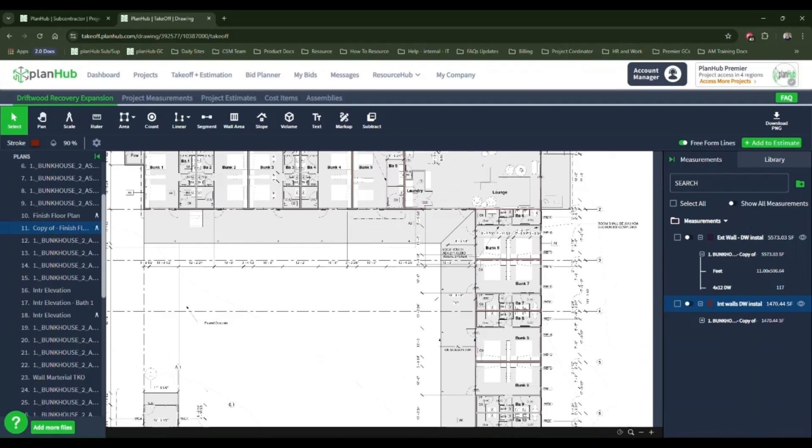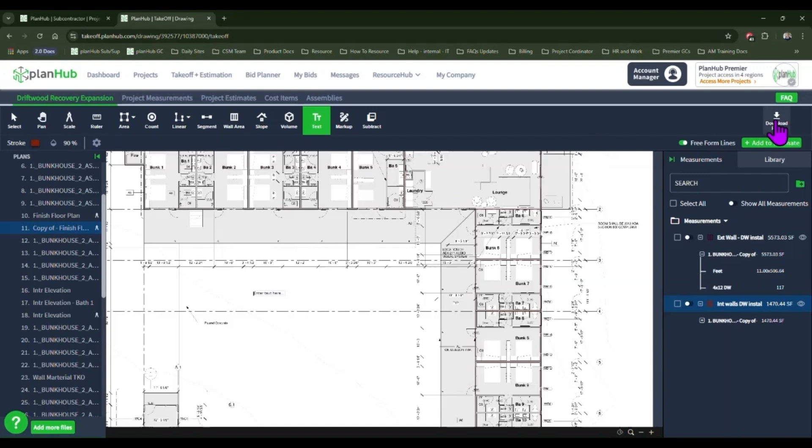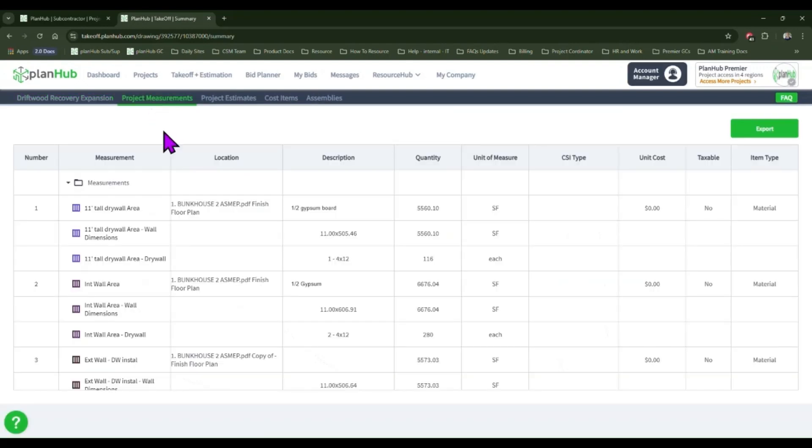If you have not purchased the estimate tool, you can finish measuring your interior walls, add any notes that you wish to add using the text tool, download the PNG, and export your measurement in the project measurements page.